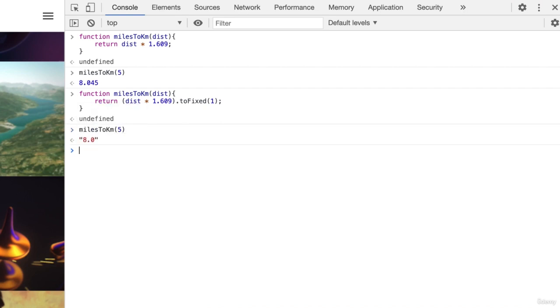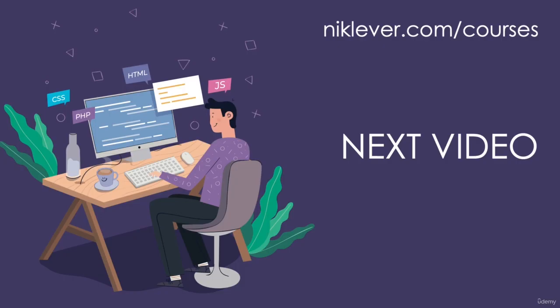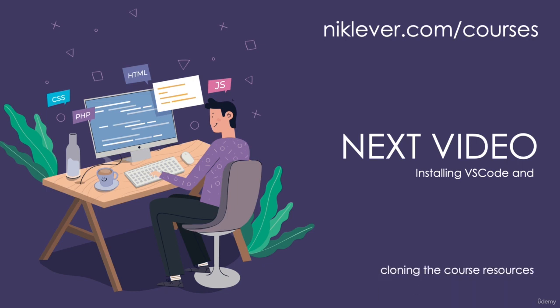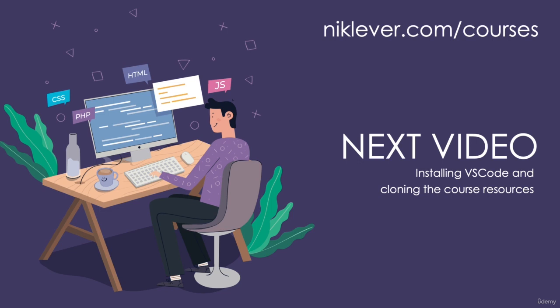So now you know about variables and functions and it's time to write some code that handles conditions. But first we need to install VS Code, a great code editor, and clone the course resources. See you in a minute!